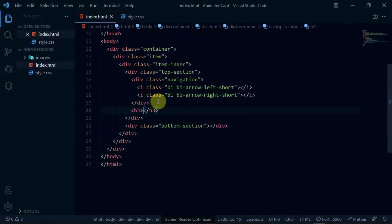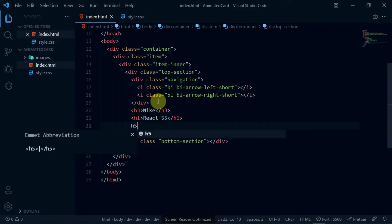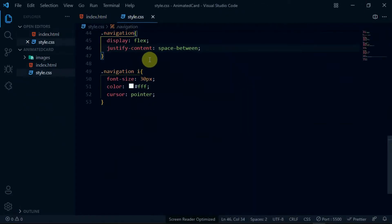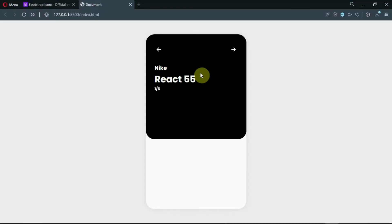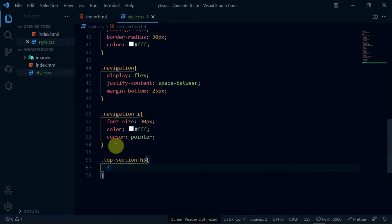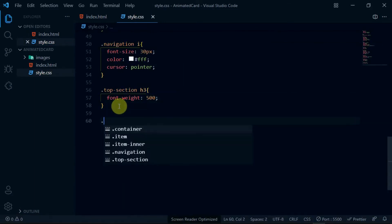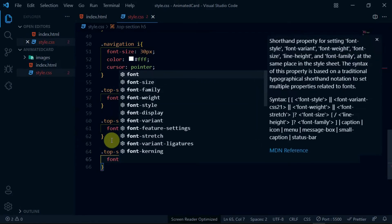Now, let's add some margin below the navigation icons. Below the navigation div, create an h3 tag and type in the Nike brand name. Create an h1 tag below it and type in the text 'React 55'. Now, create an h5 tag and set the text to 1/6. Reference the h3 tag we created and set the font-weight to 500. For the h1 tag, set the font-weight to 600, and for the h5 tag, set the font-weight to 400.